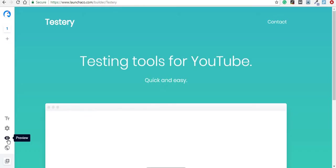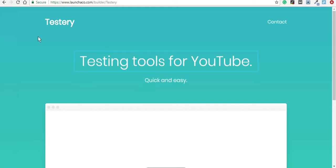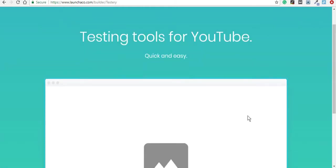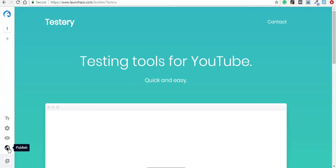You can also preview your website at any time without the menu bothering you, and then here is the publish button which we'll get back to at the end of this presentation.